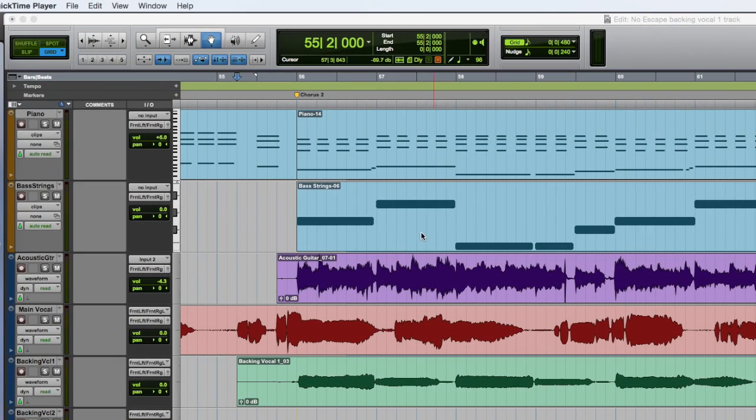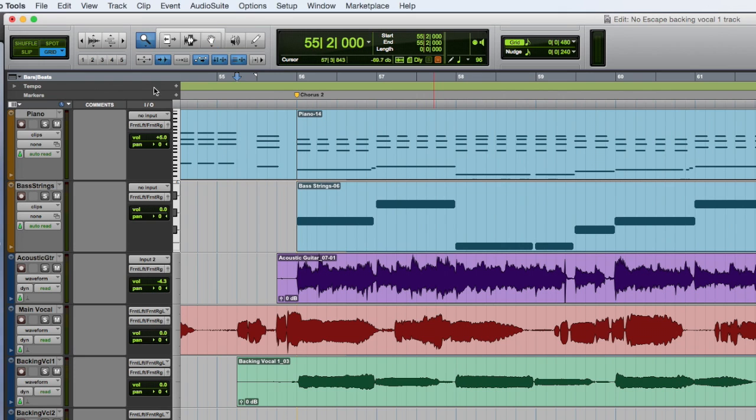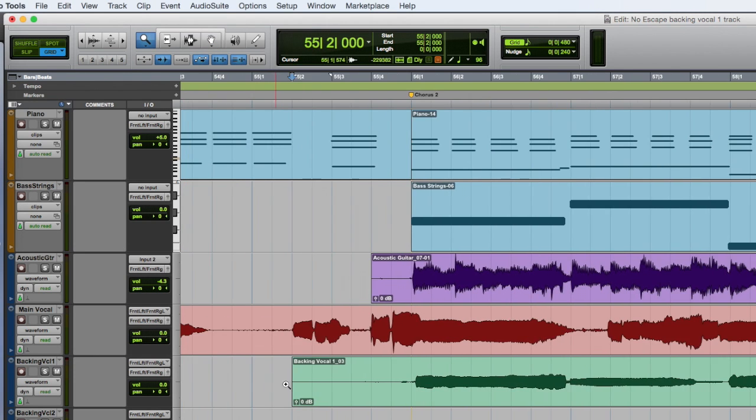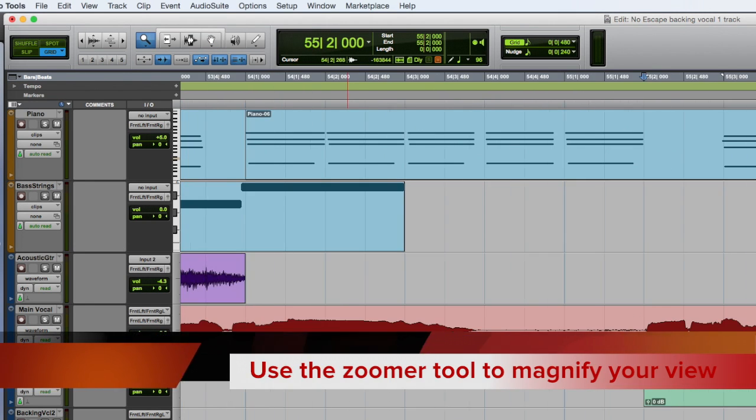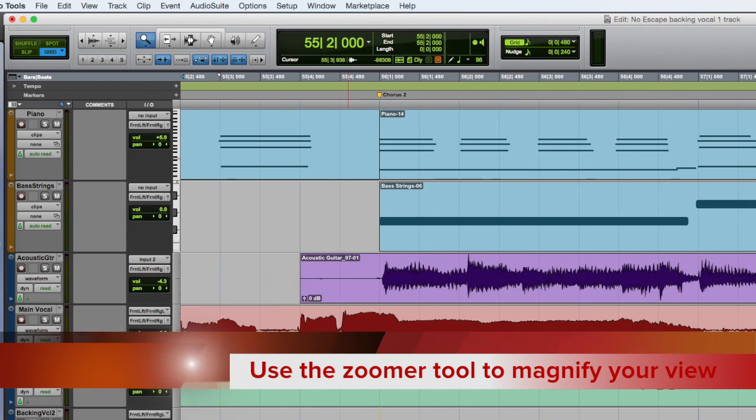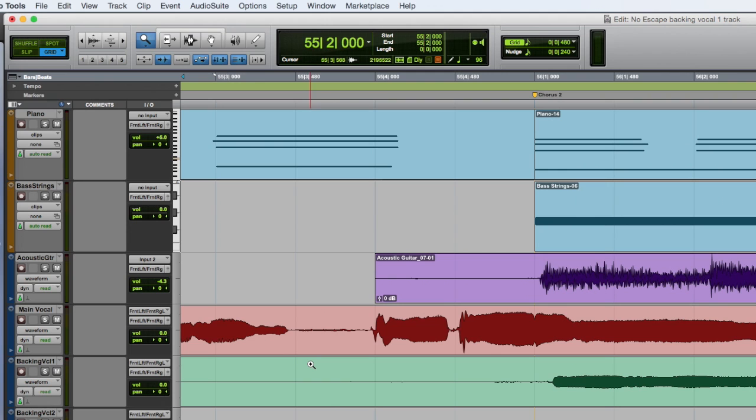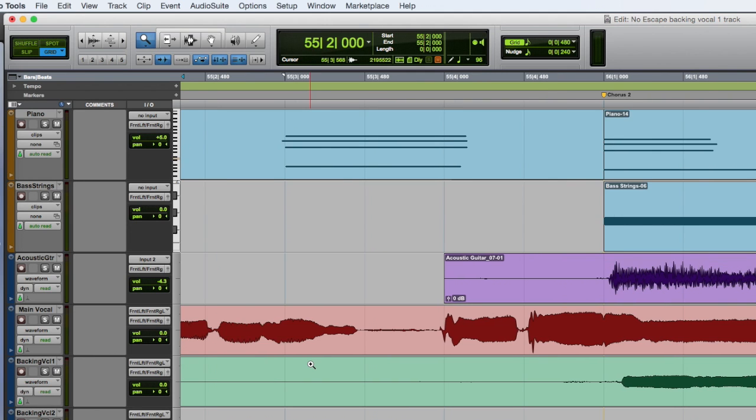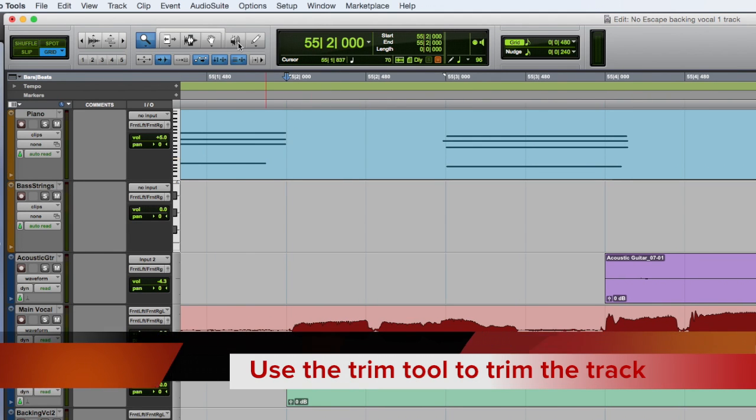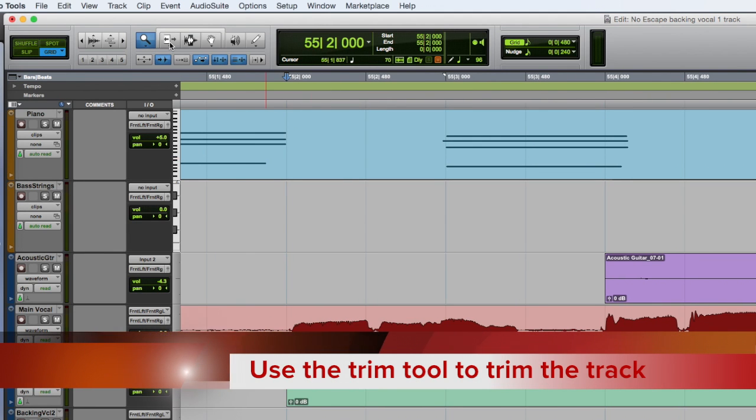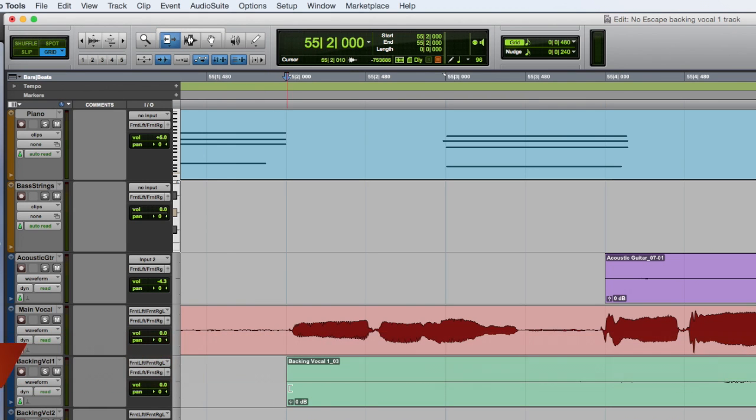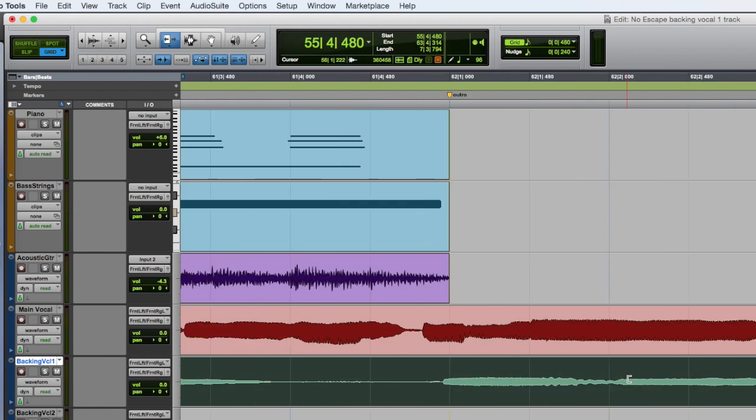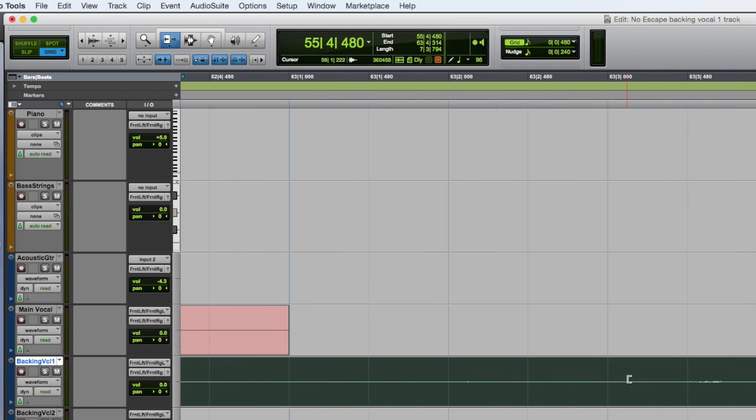Now let's begin to edit that backing track. Use the Zoomer Tool to view the track in greater detail. Then select the Trim Tool and trim the empty spaces from the beginning of the track. Do the same at the end.